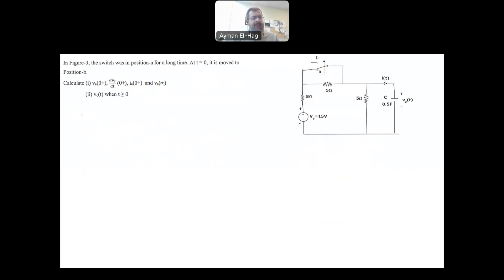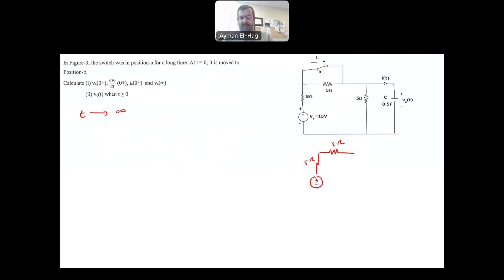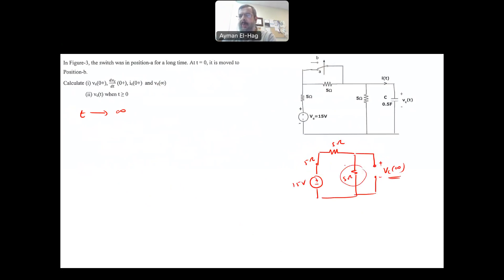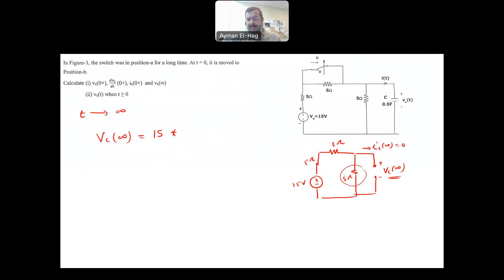We are left with VC at infinity. As t goes to infinity, the capacitor is fully charged again and acts as an open circuit. The circuit is the 5-ohm in series with the 5-ohm, the 5-ohm, and the 15-volt supply. Applying voltage division: VC(∞) = 15 × 5 / (5 + 5 + 5) = 5 volts. This completes the first part of the question.